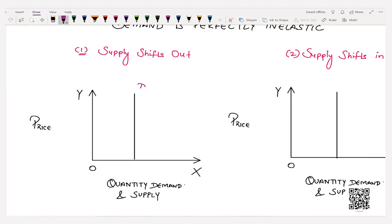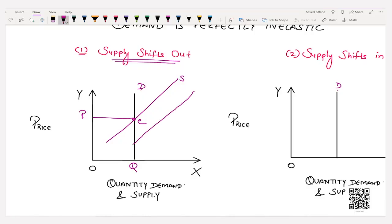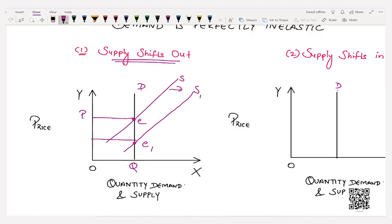Now we move to cases where demand or supply is perfectly inelastic. A perfectly inelastic curve is parallel to the Y-axis. The demand curve is parallel to the Y-axis, and the supply curve is upward sloping. The equilibrium point is where demand and supply intersect, giving equilibrium price O P and equilibrium quantity O Q. When supply shifts outwards — rightward — a new supply curve S1 intersects the demand curve at point E1, and equilibrium price decreases from O P to O P1.